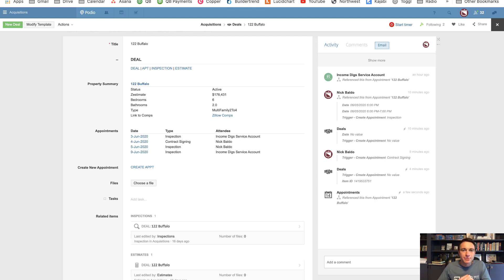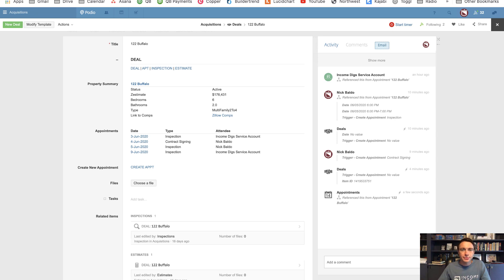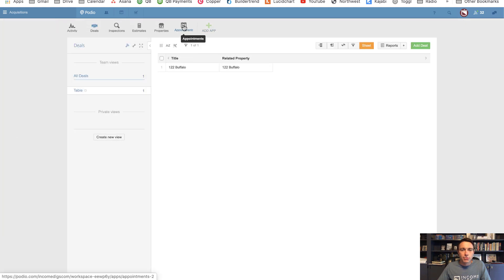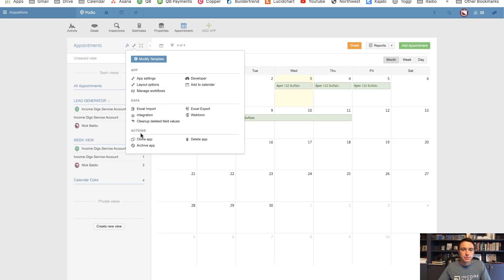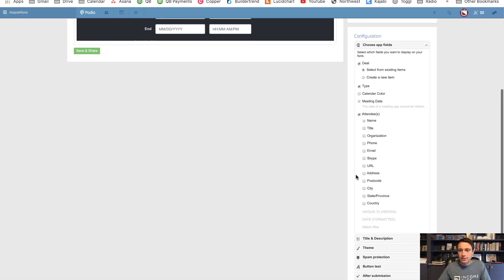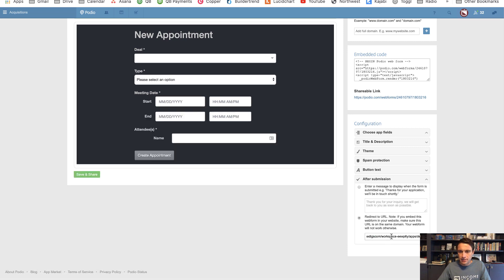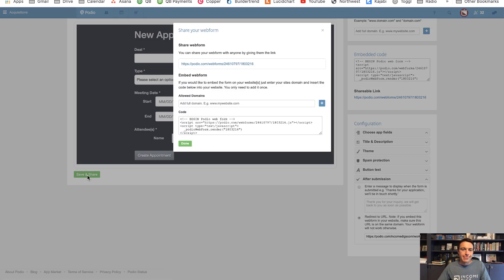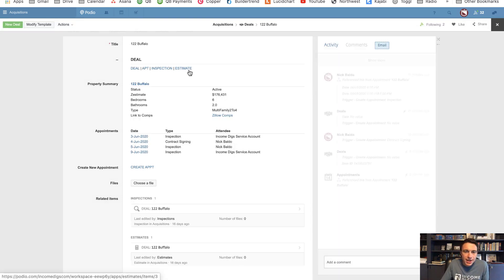One thing I recommend: upon completion of that web form, set it to redirect back to the Deals app. I'll copy the Deals app URL, go to the Appointments app web form settings, and under 'After Submission' select 'Redirect to a URL' and paste that URL. Now every time someone fills it in, it'll bring them back to Podio.